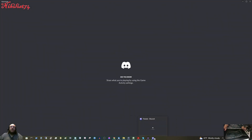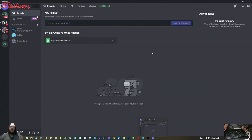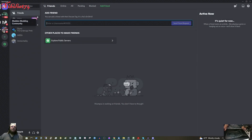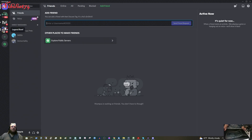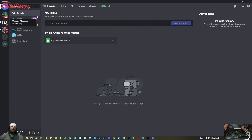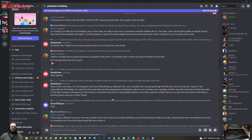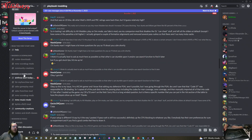So open up your Discord — you probably have to create a login if you don't have one. You want to find the Madden modding community and go down to Madden 22 downloads.